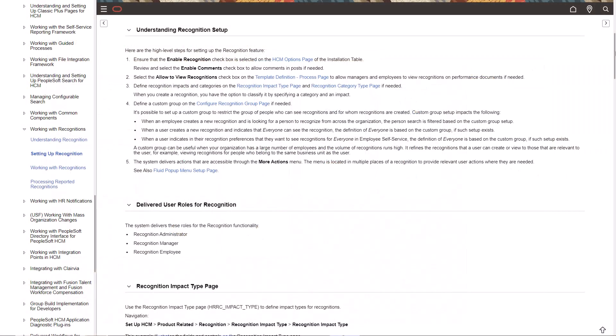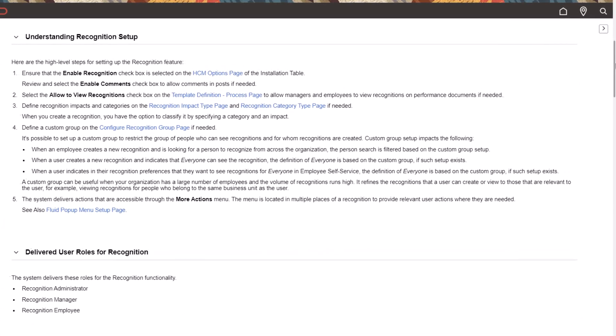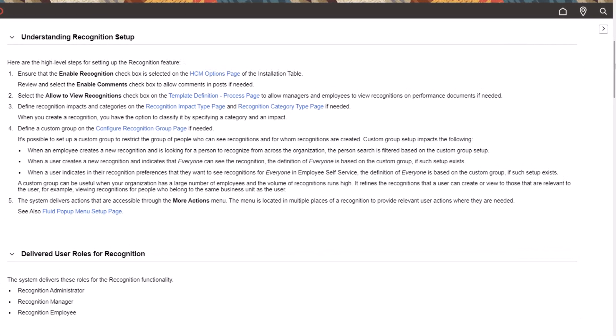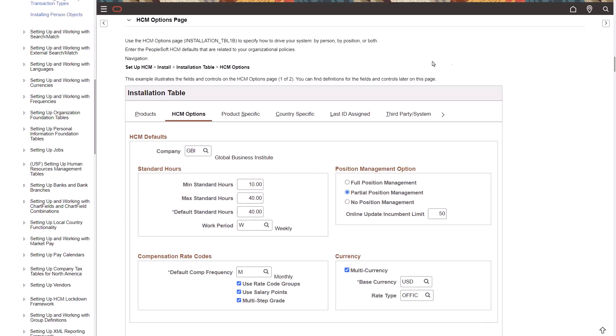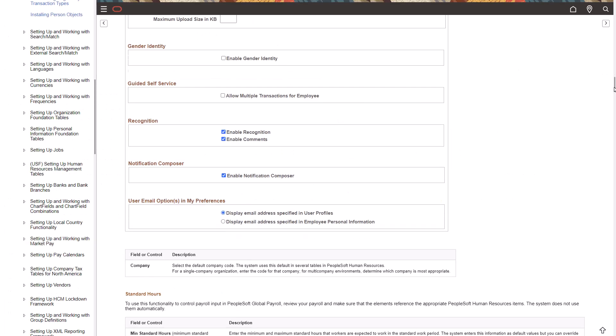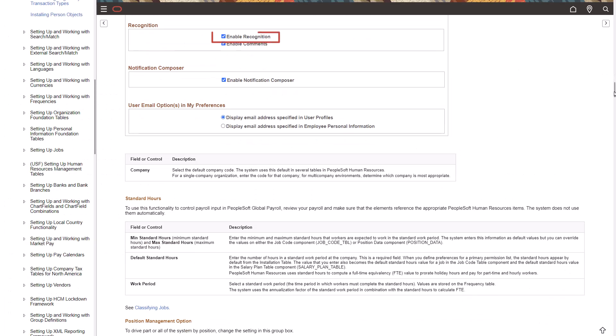Information Development updated the HCM Application Fundamentals documentation, Understanding Recognition Setup, with steps that guide you through setting up the new feature. Some steps link to existing pages and provide what fields to configure. This example links to the HCM Options page. The instructions say you need to make sure this box is checked.